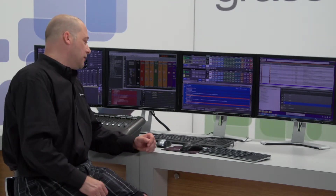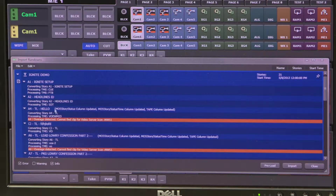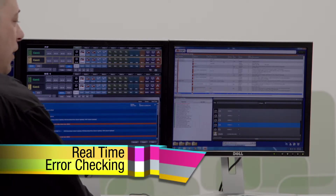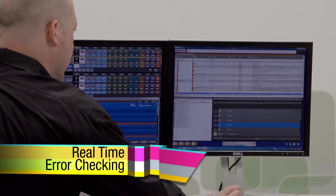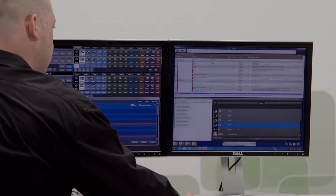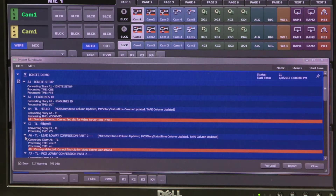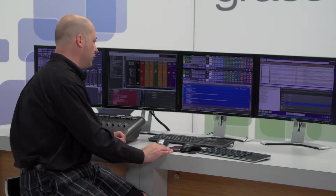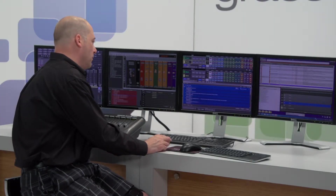For example, this window is indicating right now that in story A4 and in story A6, we're missing clip IDs. I can go into the newsroom computer system and quickly correct that problem by typing in the clip ID for that appropriate video asset. Once we've corrected the changes in the newsroom computer system, the MOP portal shows no errors.